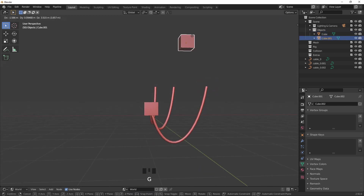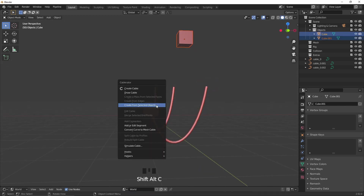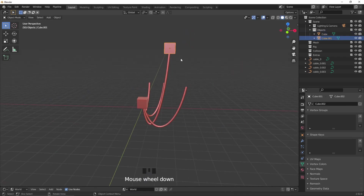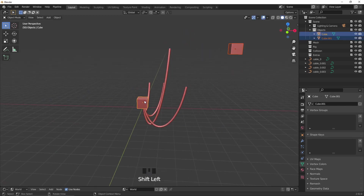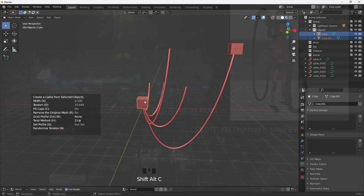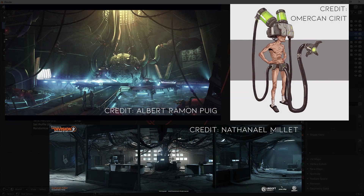This is super useful for when you have tons of objects in your scenes. Like come on, this is so awesome. If you do any type of sci-fi environments or cyberpunk designs in Blender, this addon is an absolute must.